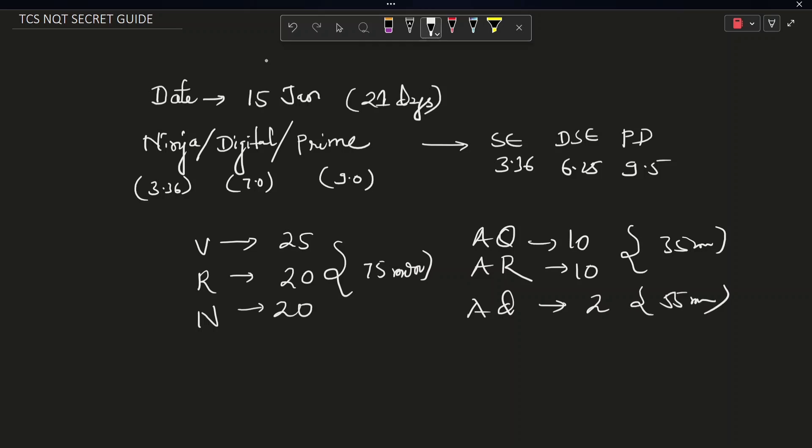So let's see how many questions you exactly have to solve for Ninja, Digital and Prime. For Ninja, you have to just focus on this. If you get distinction in this, you will get the Ninja role.